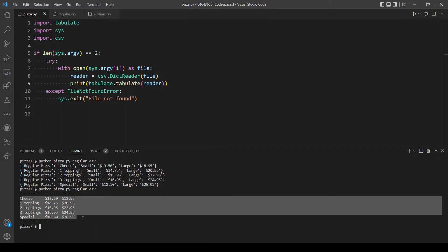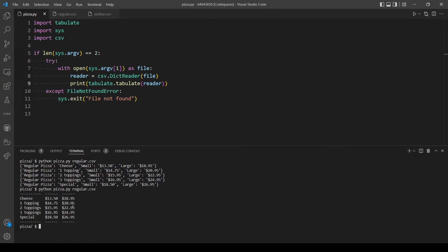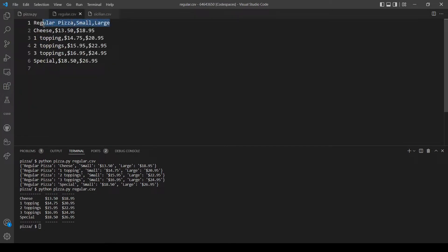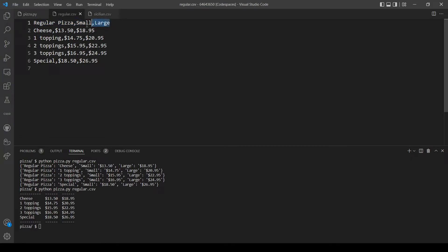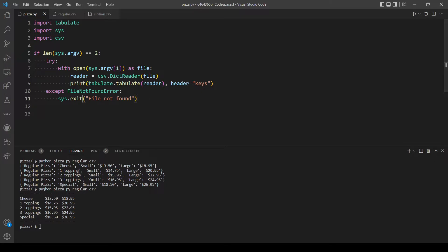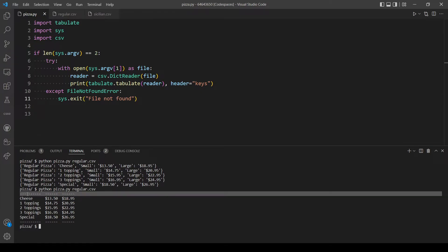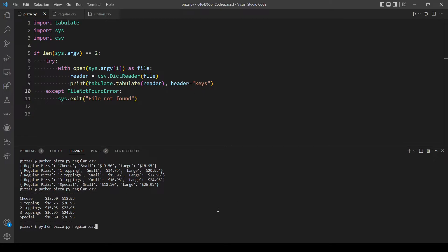As you can see it's not really in the format that we want, and if you also notice the first row — regular pizza and so on — is removed. There is a parameter called headers; we will tell this parameter to make our header the keys of our reader dictionary. This should put the first row, which are the keys, at the top. Let's print and see.